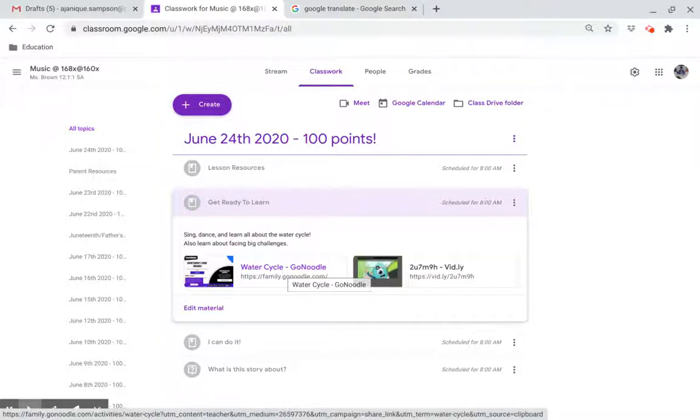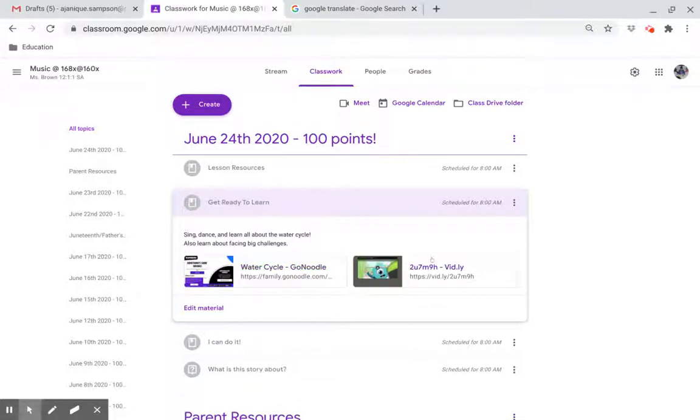Also, learn about facing big challenges. Click on this link.